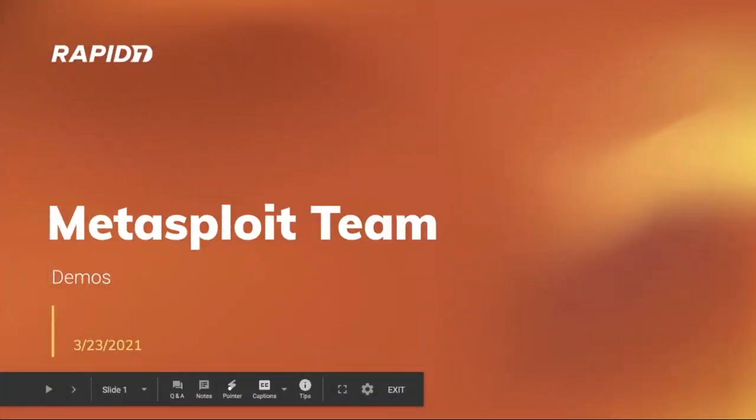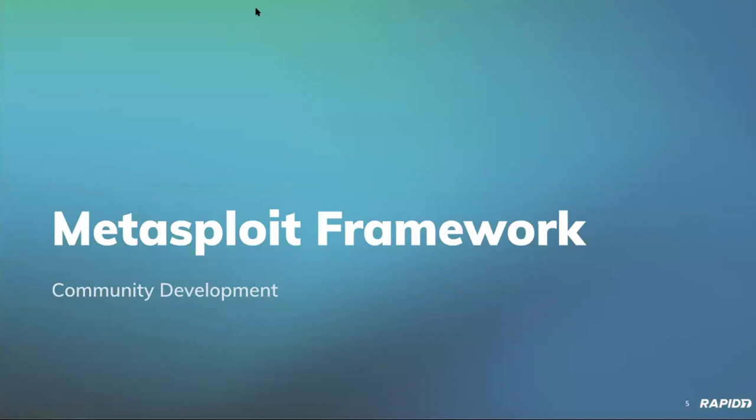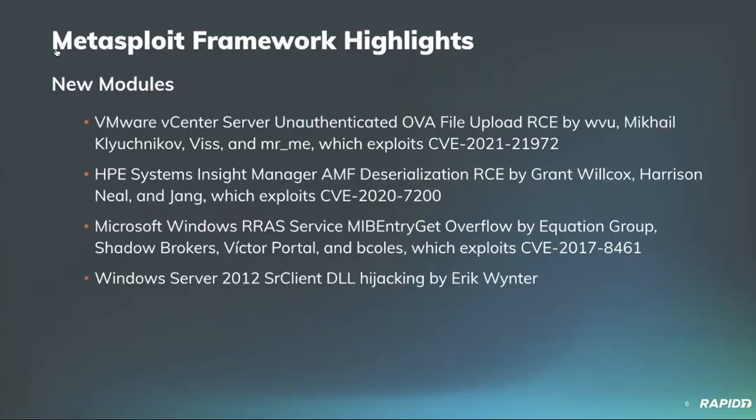Welcome to the Metasploit team demo meeting for March 23rd. Hope folks are doing well. We've got some good updates and demos to share today from the team. So let's hop on in. From our research team, Spencer McIntyre will be walking us through the latest and greatest framework today. Spencer?